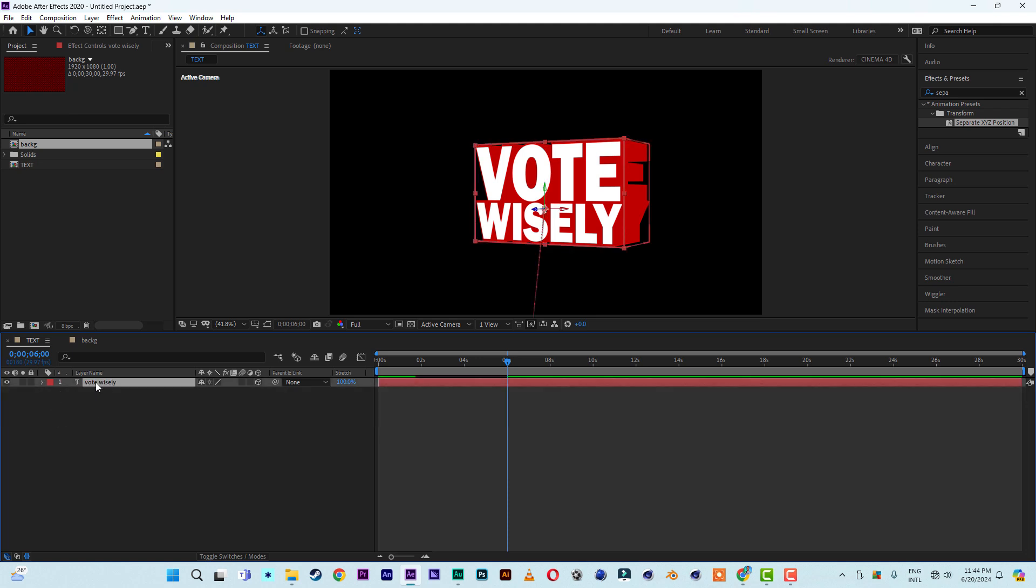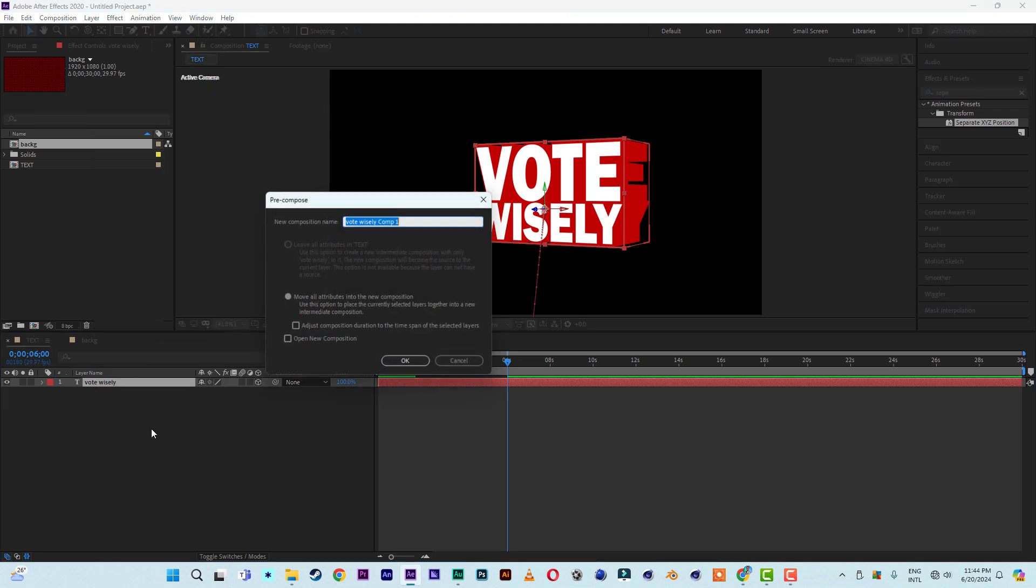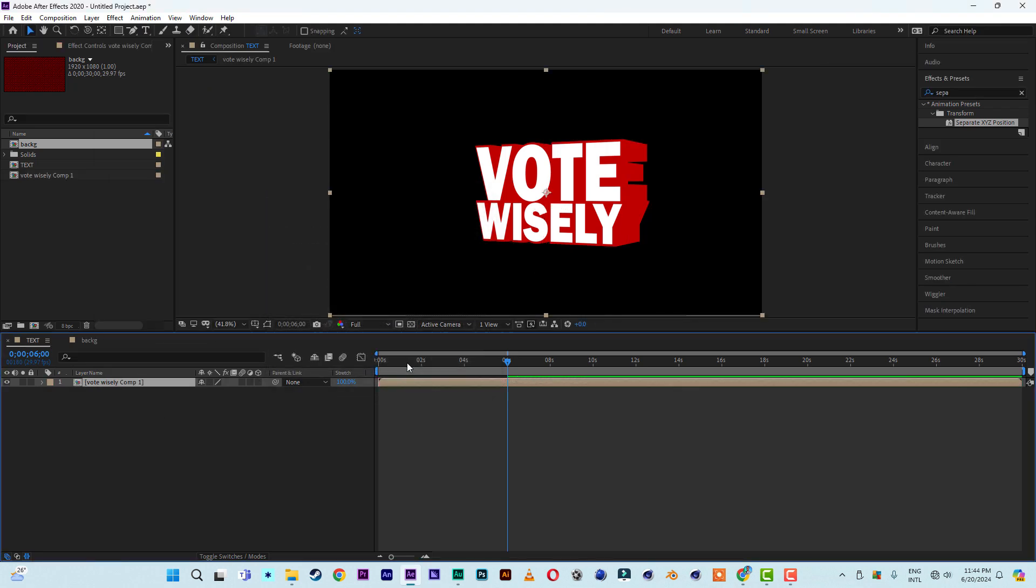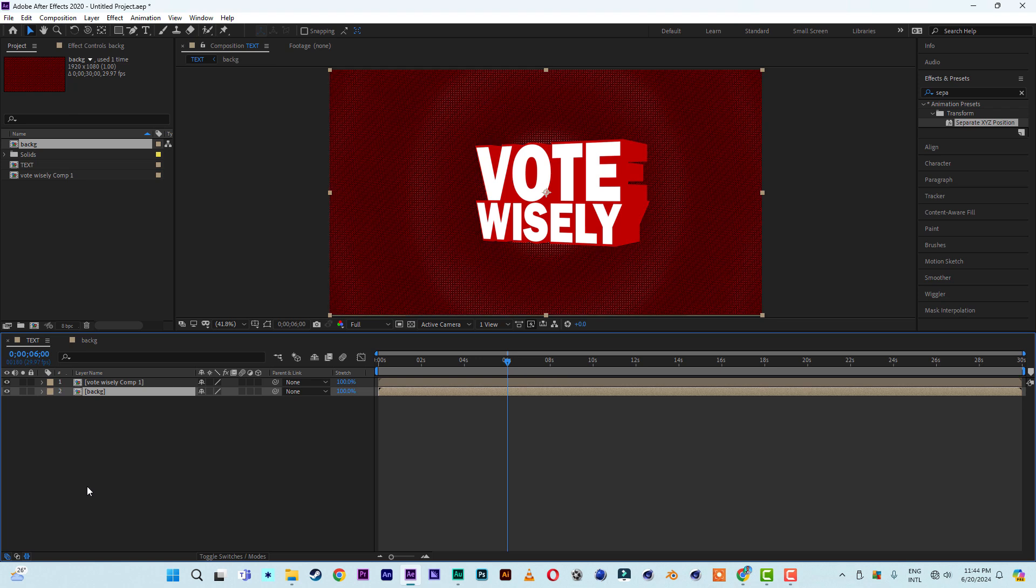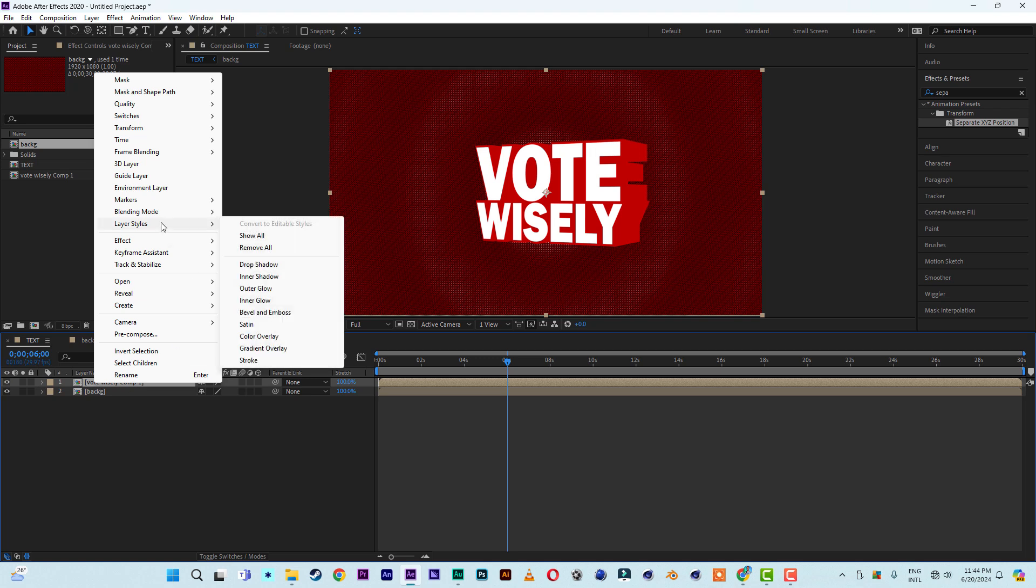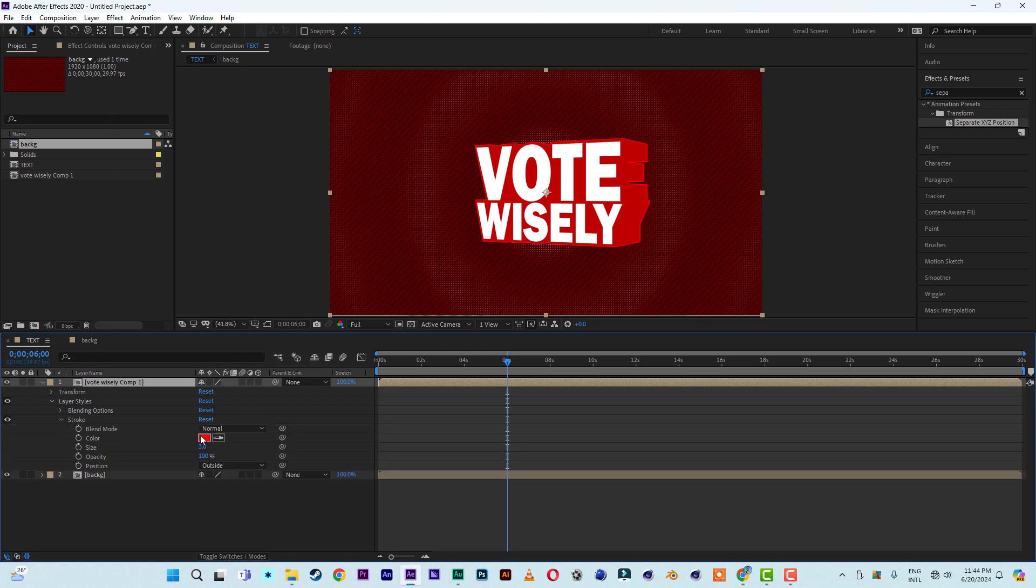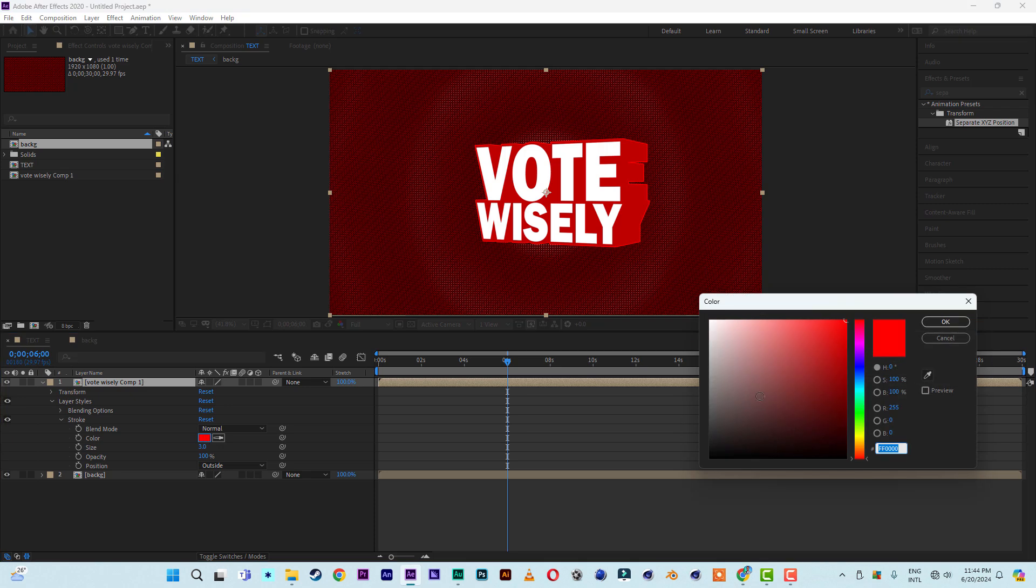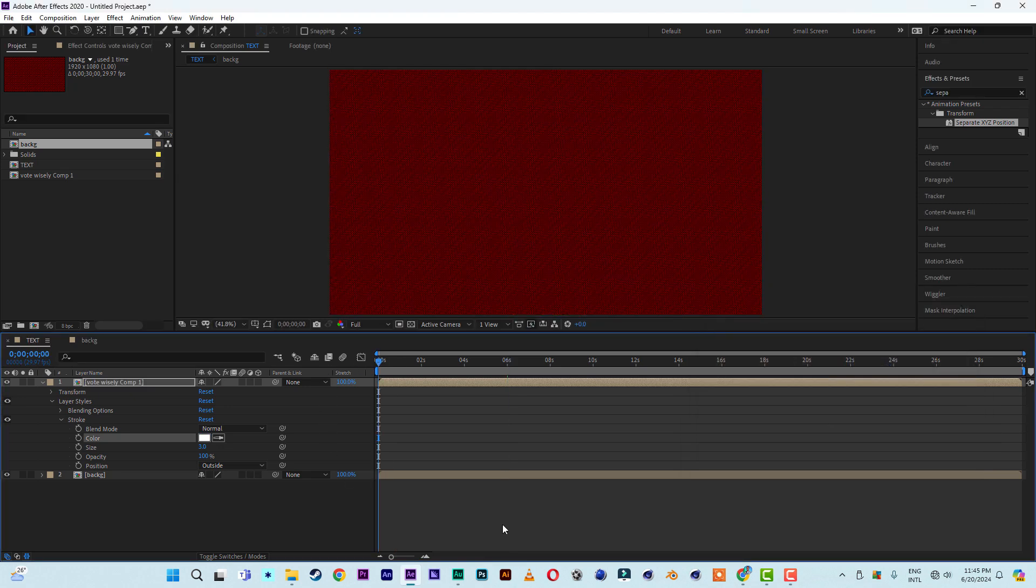After that, right click on the text then select pre-compose. The move all attributes, then click okay. So from here, click and drag the background underneath it. Then right click on the text composition, then come to layer style then select stroke. Stroke, okay. Then change the stroke color to white, so you have something like this.